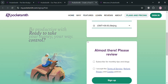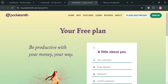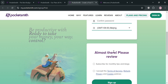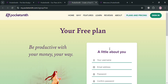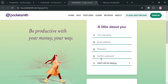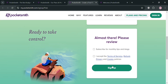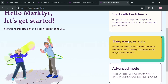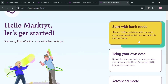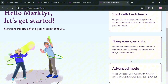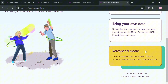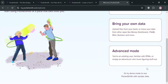Clicking the free option or the link in the description will direct you to the sign-up page, where you simply fill out your username, email, and create your own password, and select your time zone. After clicking the Sign Up button, you'll be directed to a page where you can start with bank feeds, bring your own data by uploading files from your bank, or move data from other apps like Money Dashboard, Mint, and many more.